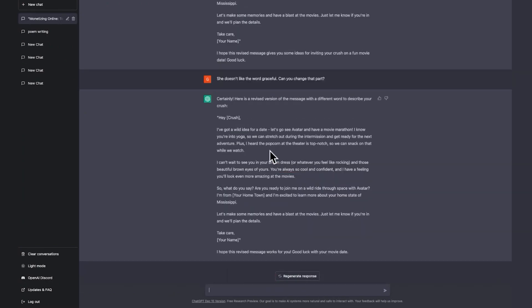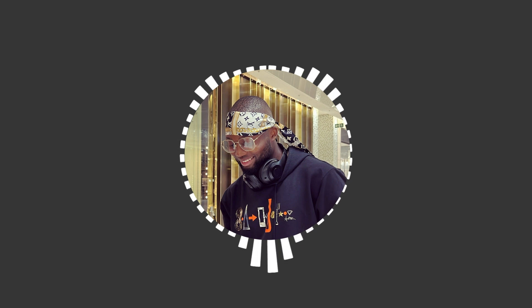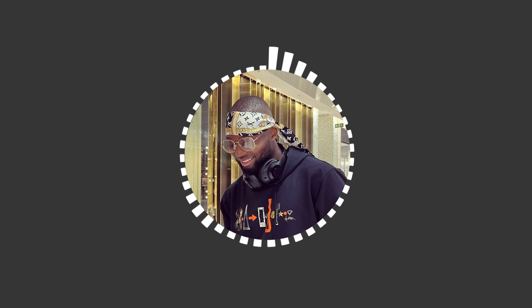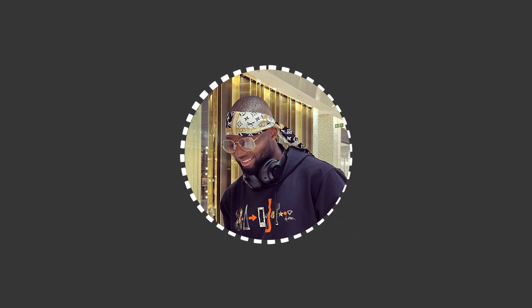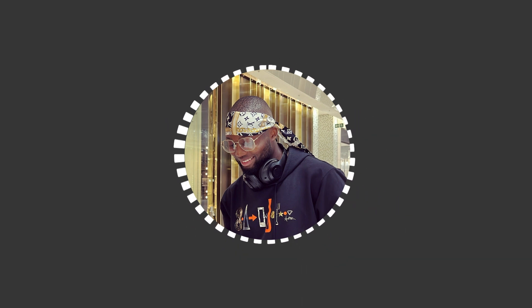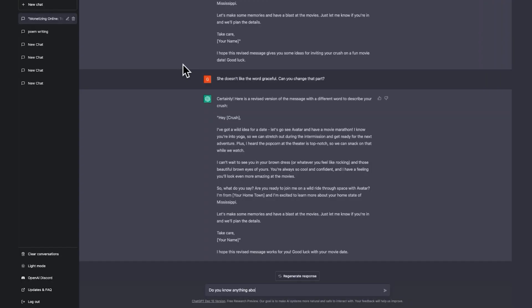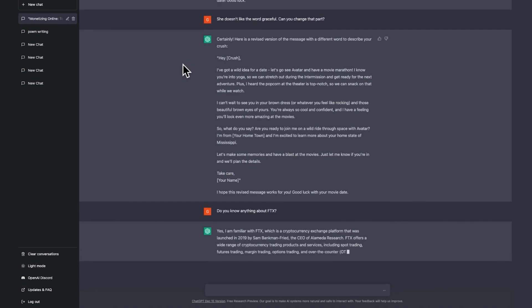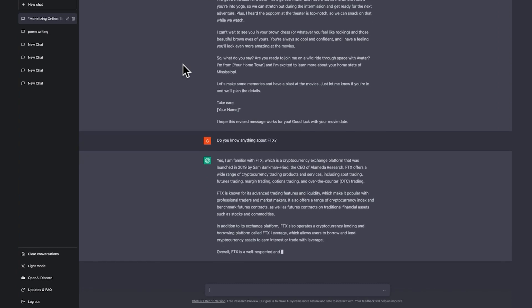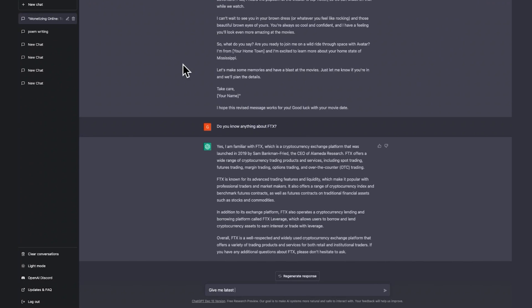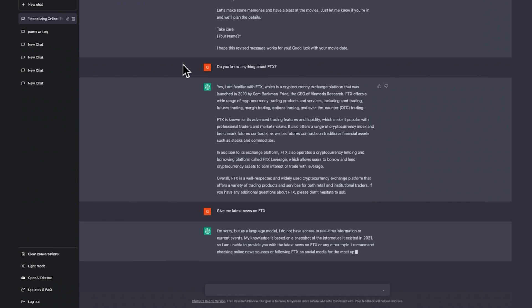Let's test the limits of ChatGPT. I was trying to write a script for an FTX video on my crypto channel and asked for information. When I ask 'Give me the latest news on FTX,' it tells me its information is limited to a snapshot of the internet as it existed up to September 2021. Anything from 2022 onward — it can't provide. That is a key limitation.